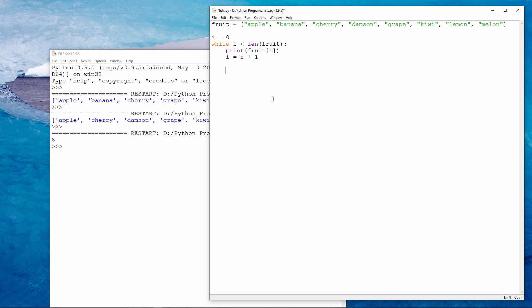Now let's think about what's going to happen. At the start of the loop, the value of i is zero, which is less than the length of the list. It's less than eight. So I print item zero of the list, which of course is an apple.